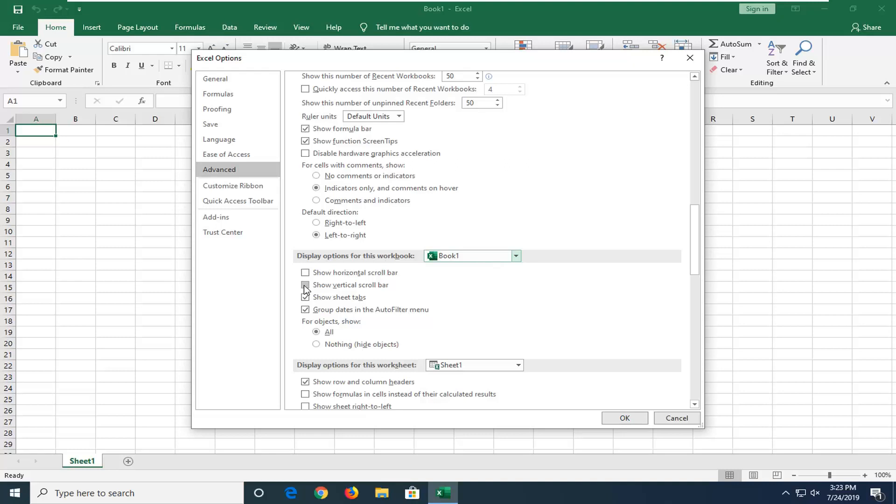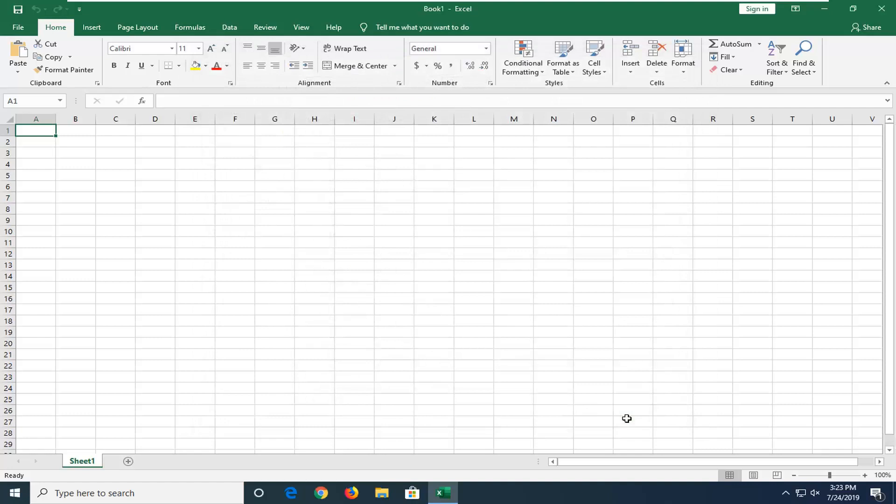So if you want to re-enable the view, go ahead and just check mark inside both of these boxes here and then select OK to save the change.